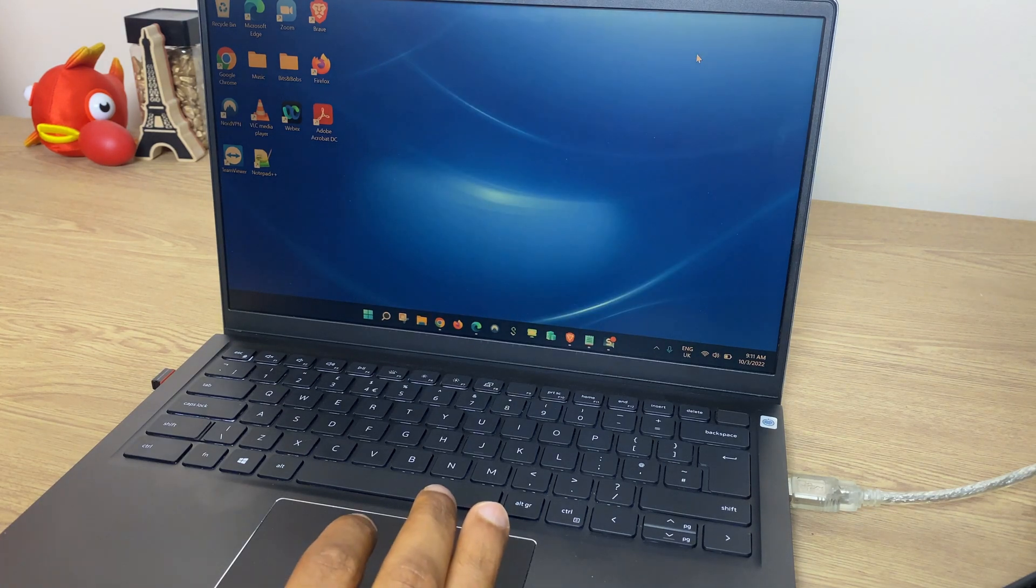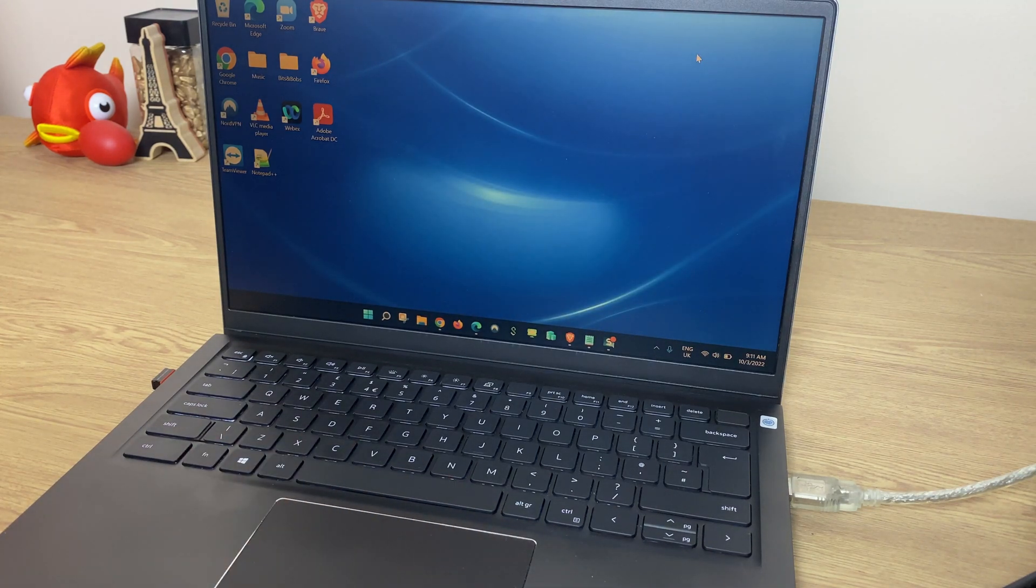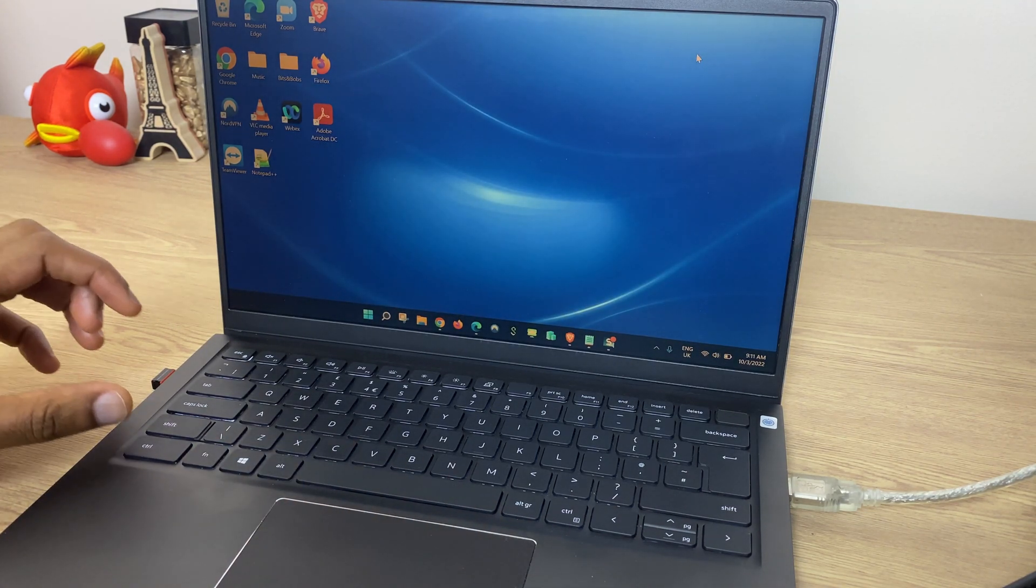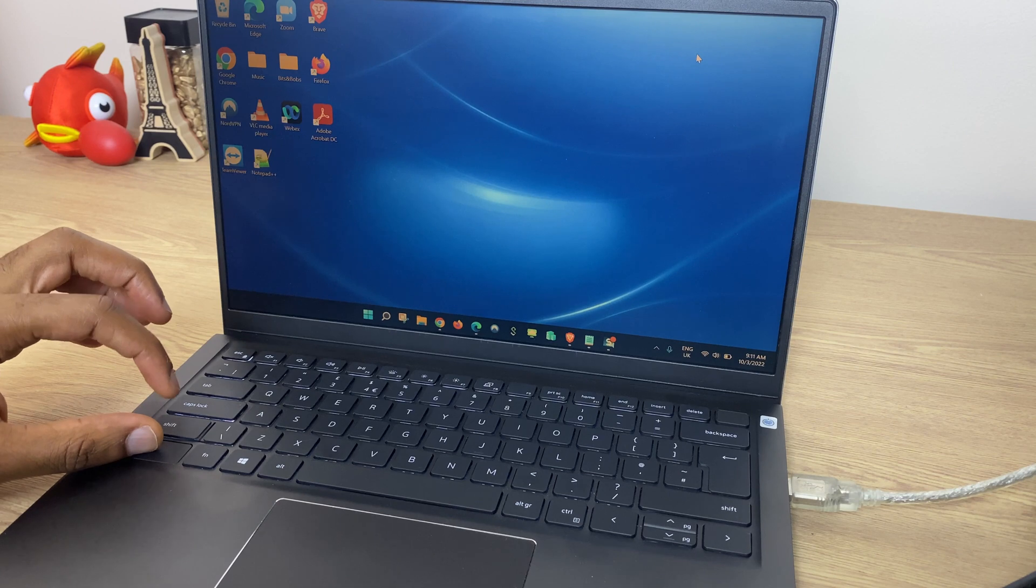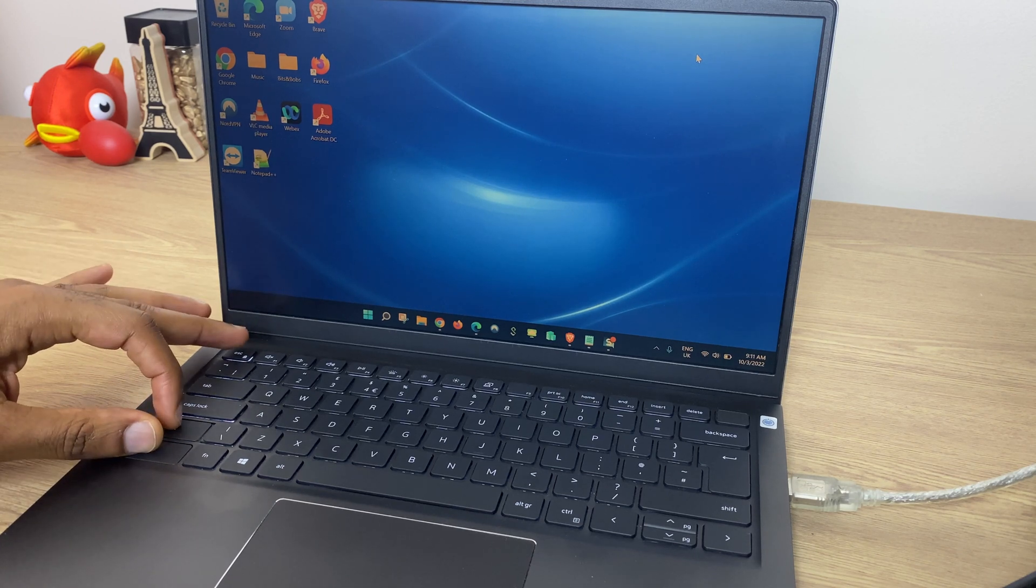And the final way is another keyboard shortcut. This time we go Control Shift and Escape.